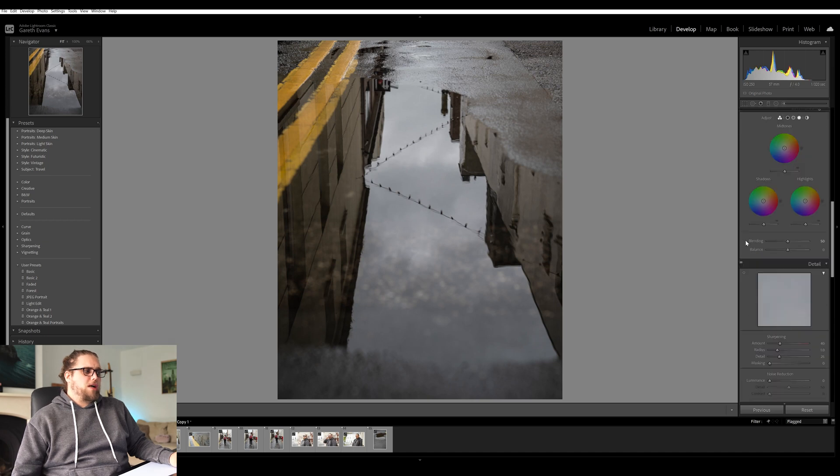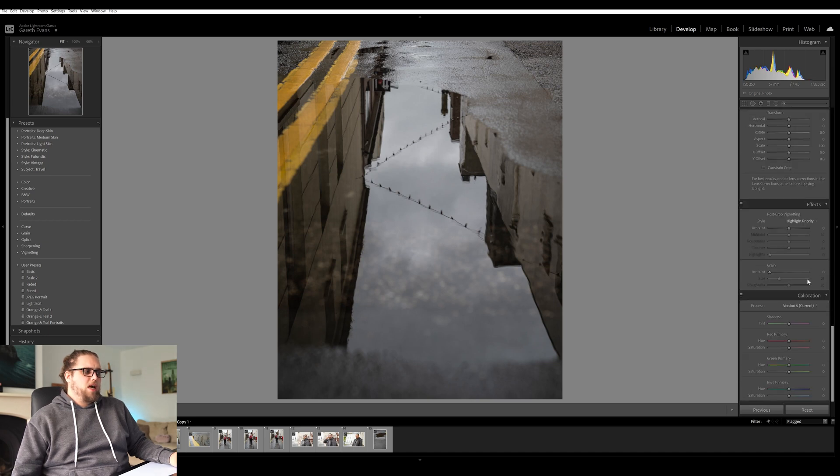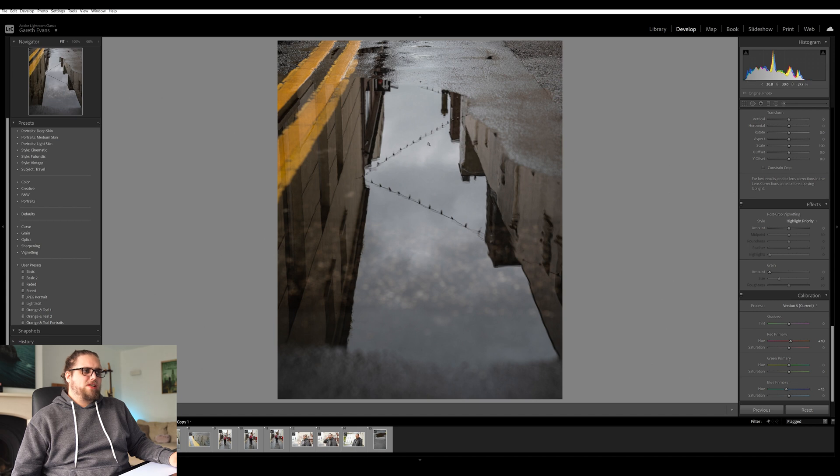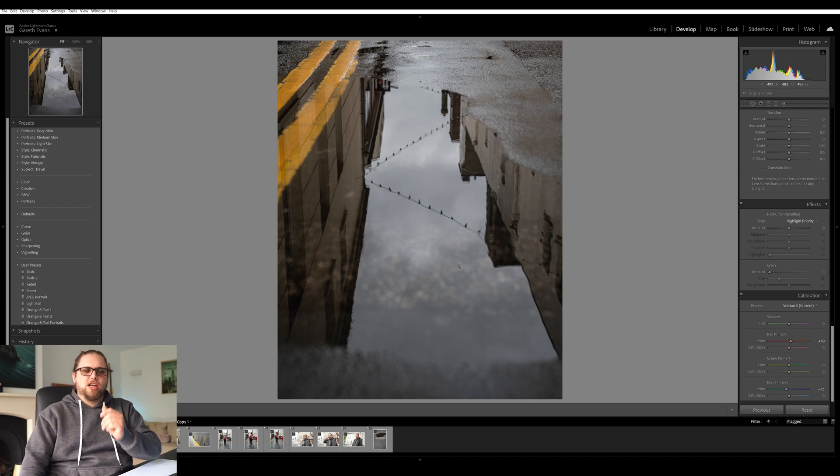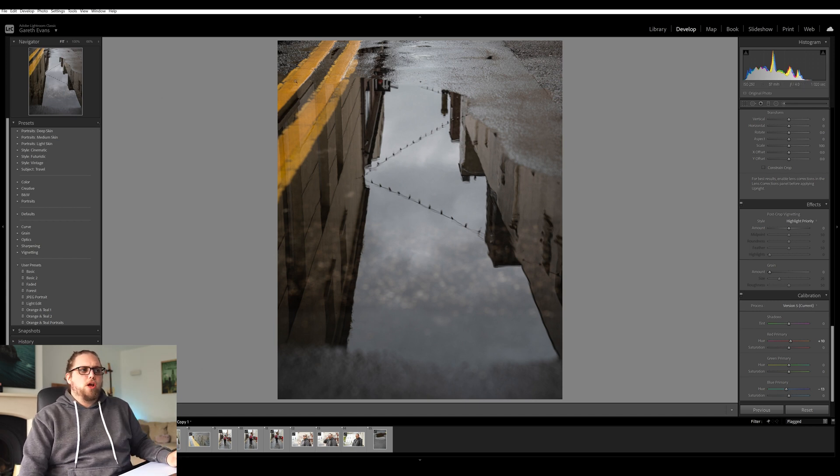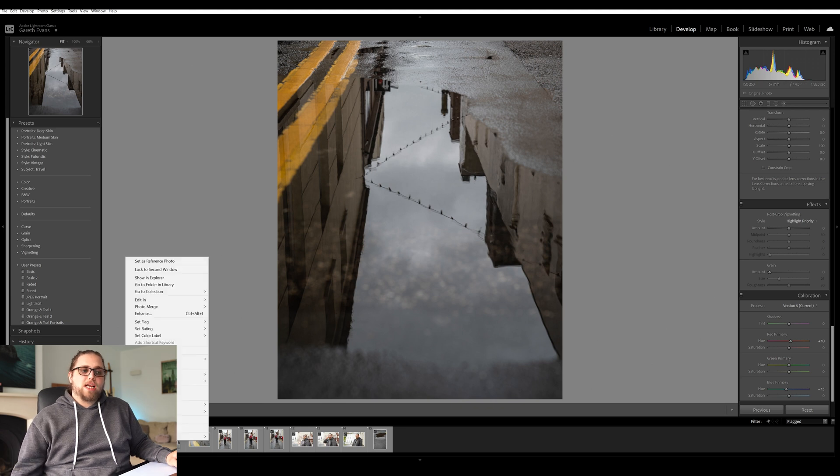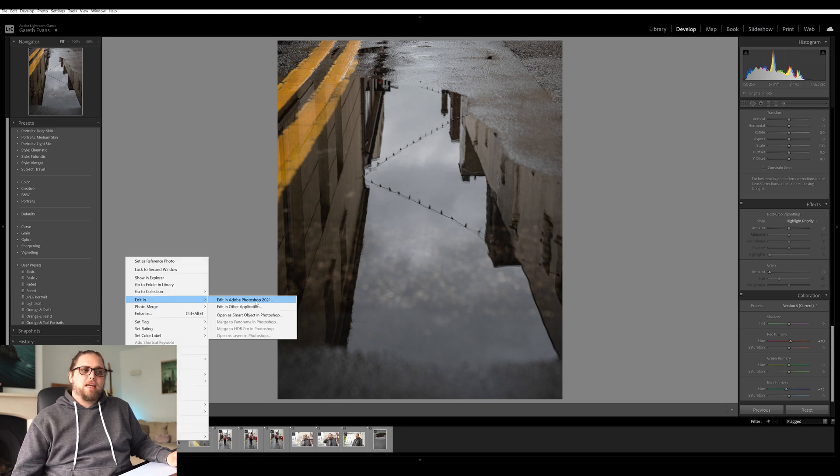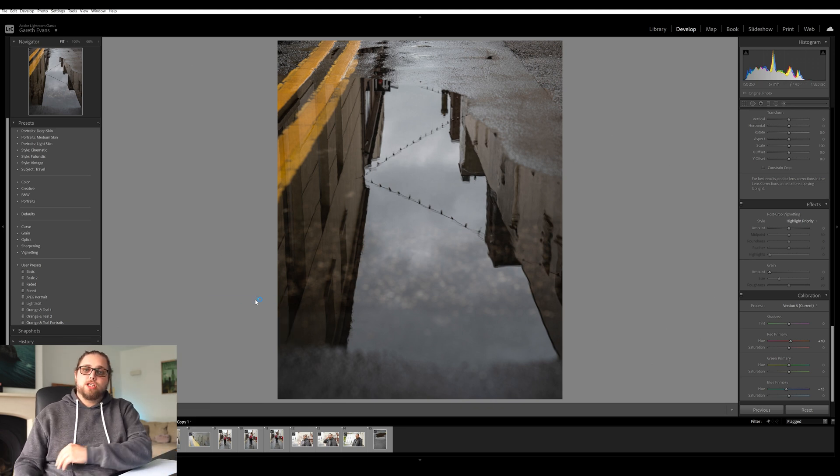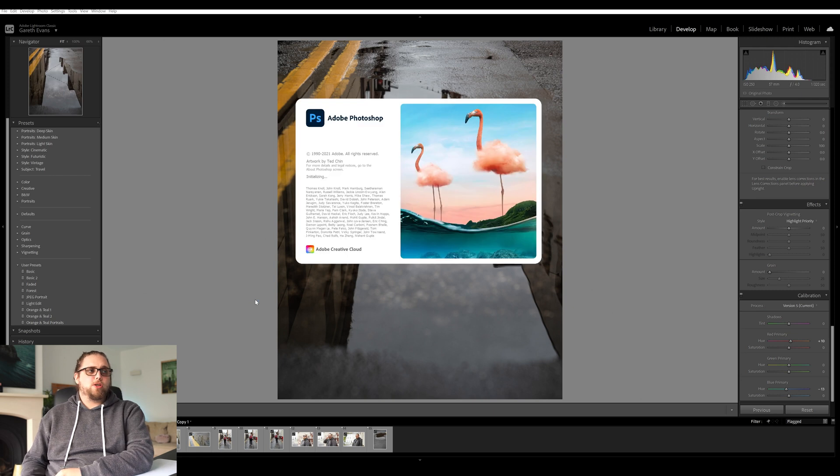So I'm not gonna do too much. I am just gonna come down to the calibration tab here, and just give it a little bit of a teal and orange kind of vibe, just a touch, just the yellows really in these double yellow lines here. Now I'm just gonna right click it. I'm gonna click edit in Adobe Photoshop 2021. It's gonna open Photoshop for me and add this in there, which is gonna be fantastic.